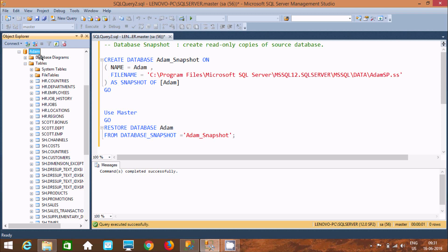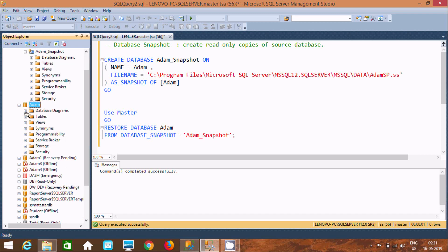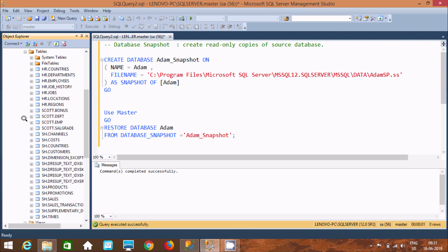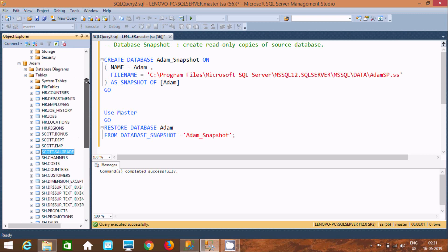After executing the restore, the Sales Grade table that was just deleted — now here you can find Sales Grade again, it has come back. So by using database snapshot we can recover our database tables, synonyms, views, stored procedures, or anything.